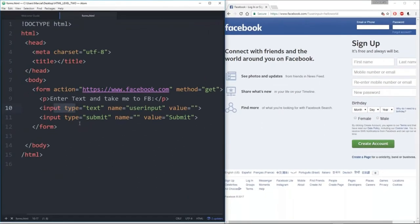We don't know enough about the back end to actually handle a lot of this stuff — right now we're basically just working all of this on the front end. But hopefully it's pretty impressive what just pure HTML can do by itself.